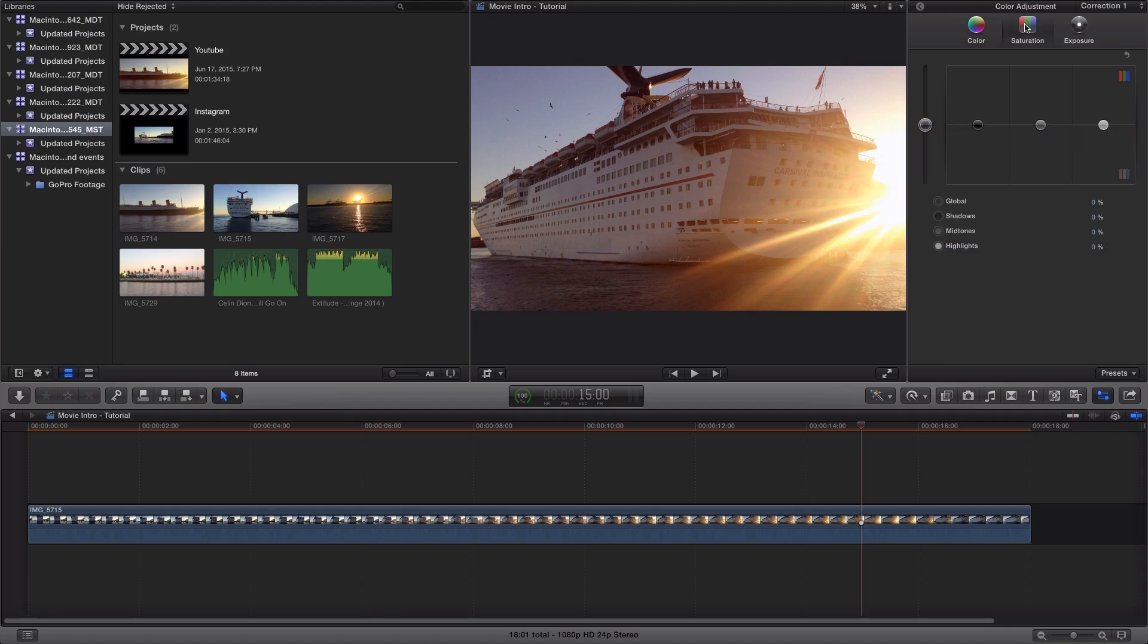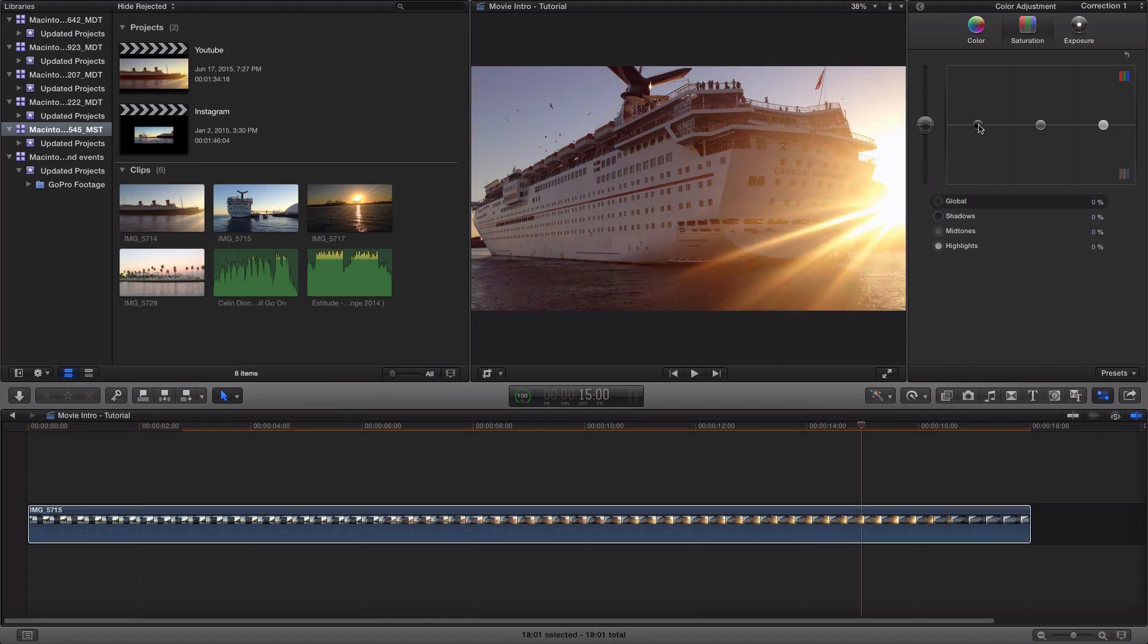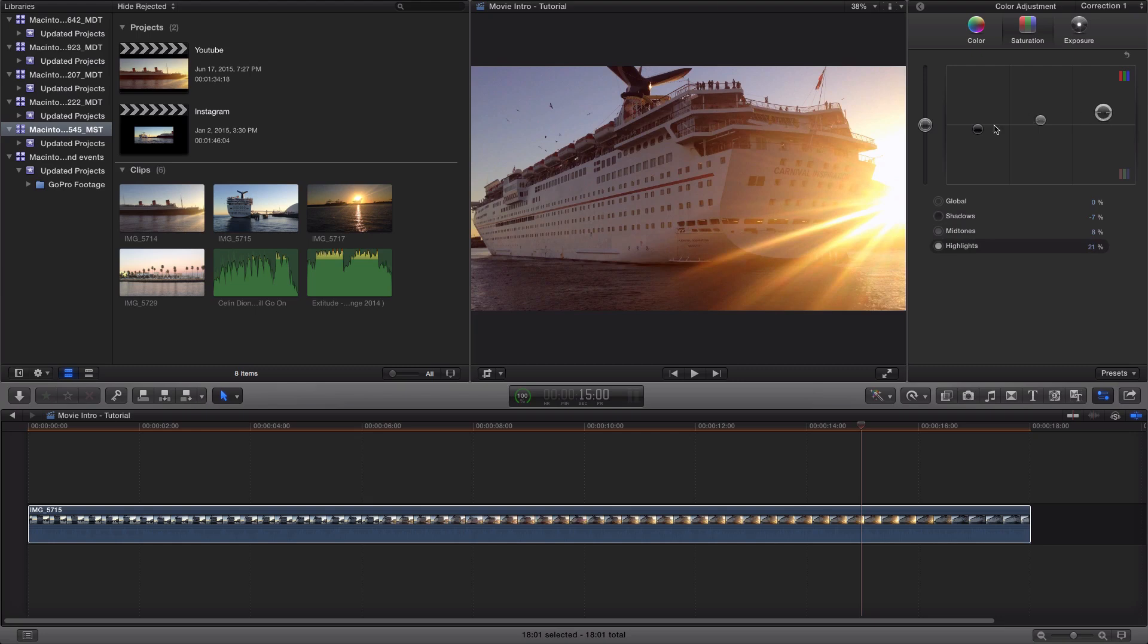And then for the saturation, this will change the strength of the color for the whole entire thing. For the shadows I'm going to stair step this. I'm going to bring this up just like that. For midtones and the highlights just like that. This is what I usually do. I'm going to bring this down just like that.